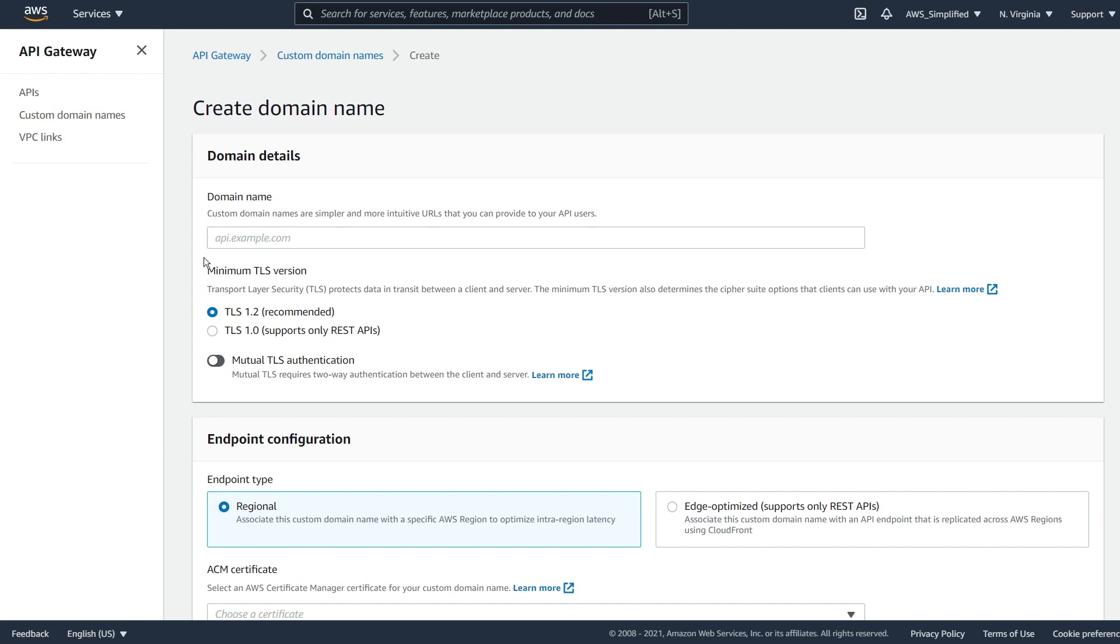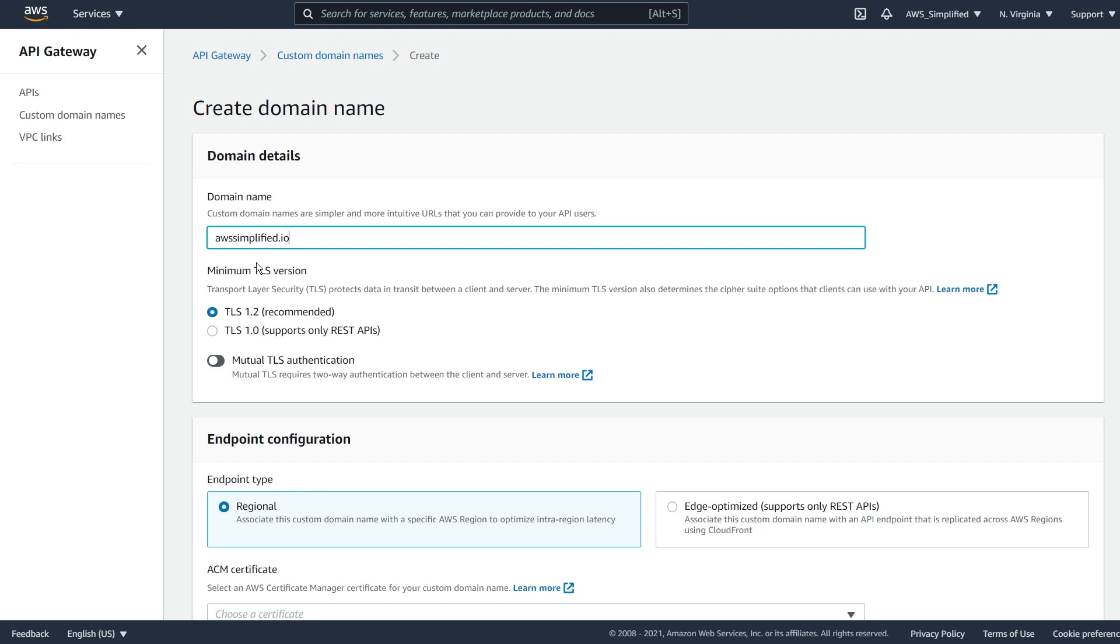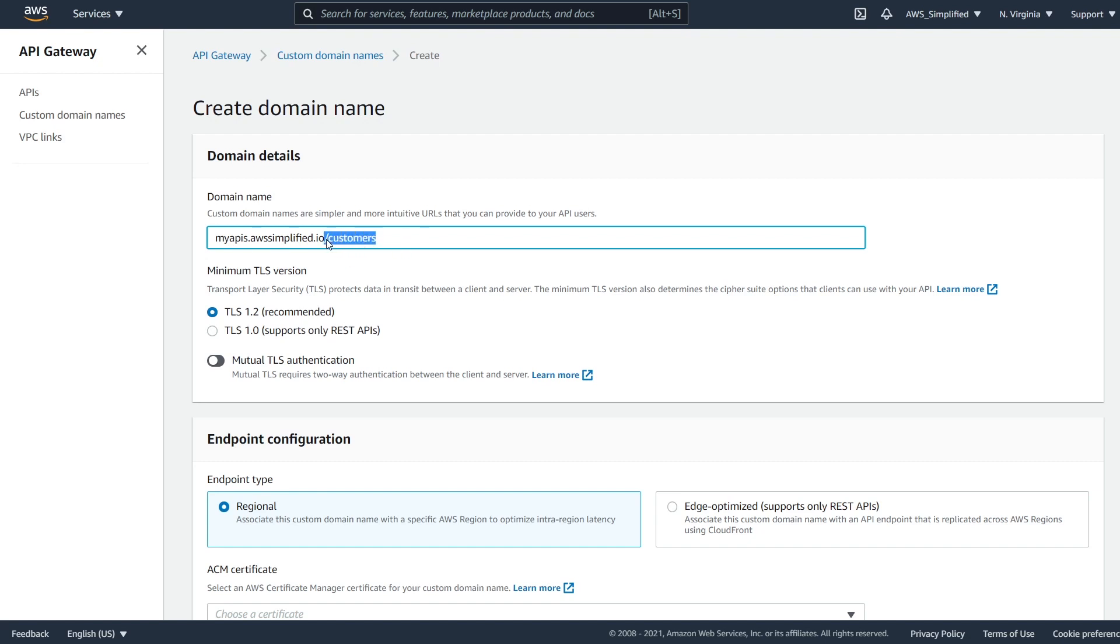So let's go ahead and click on create here. And if we take a look at what it's asking for here, it's asking for a domain name. So custom domain name, they're more simple and intuitive. So my domain name for this project is AWS Simplify.io. And we need to make a decision here on what prefix we want to use for our API. So a standard is for people to do like API.AWS Simplify.io or something of that nature. I'm just going to say my APIs for this example.